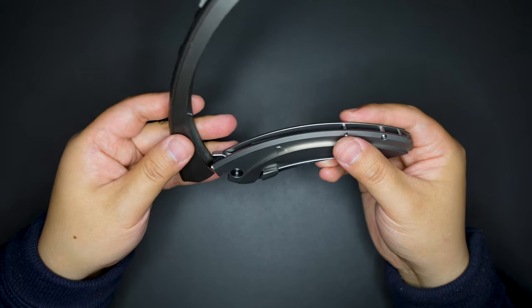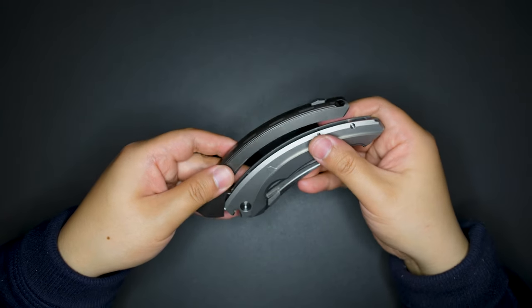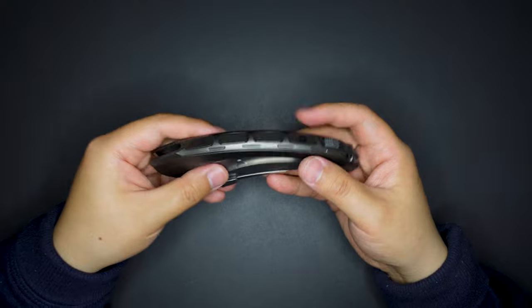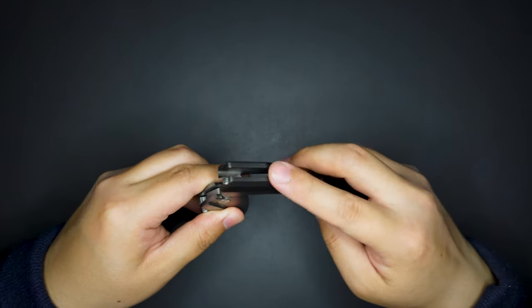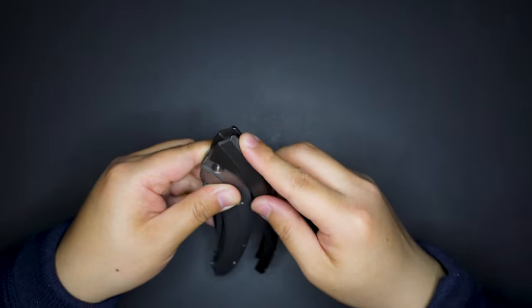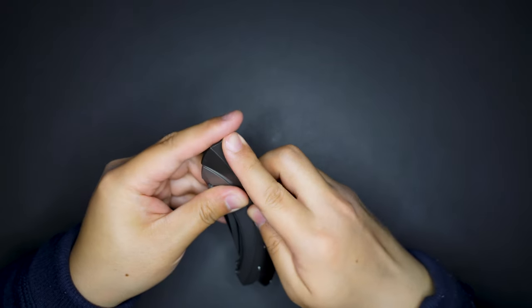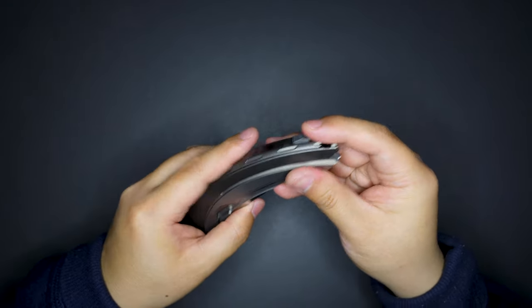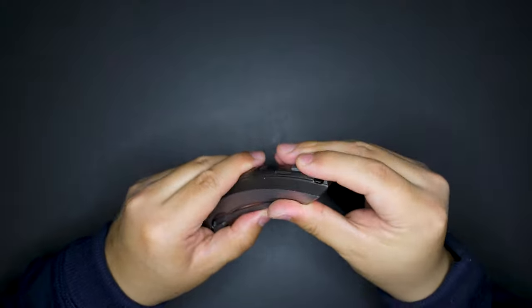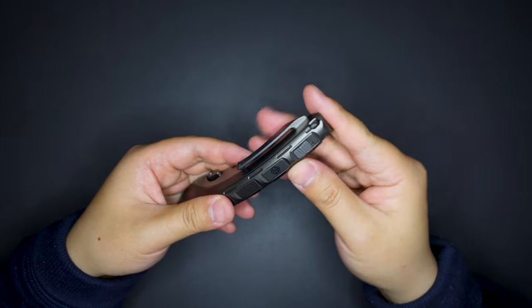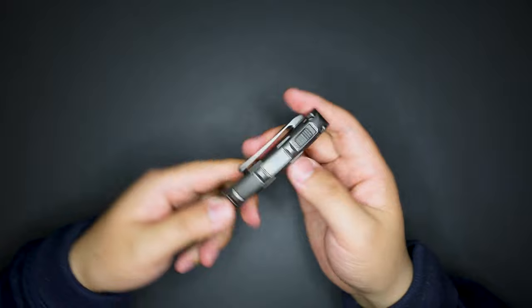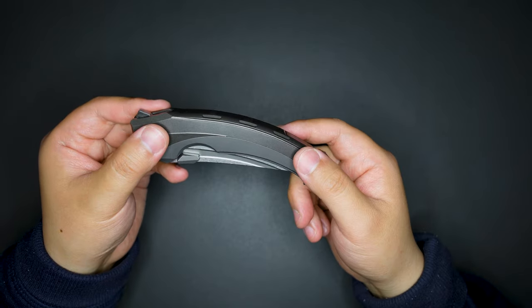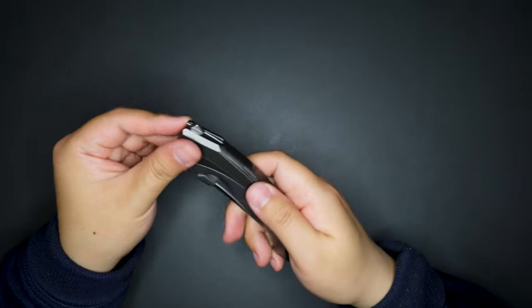And then yeah, like that, and then push it down. There you go. And then push this switch down so now it's locked in place. Yep, cool.